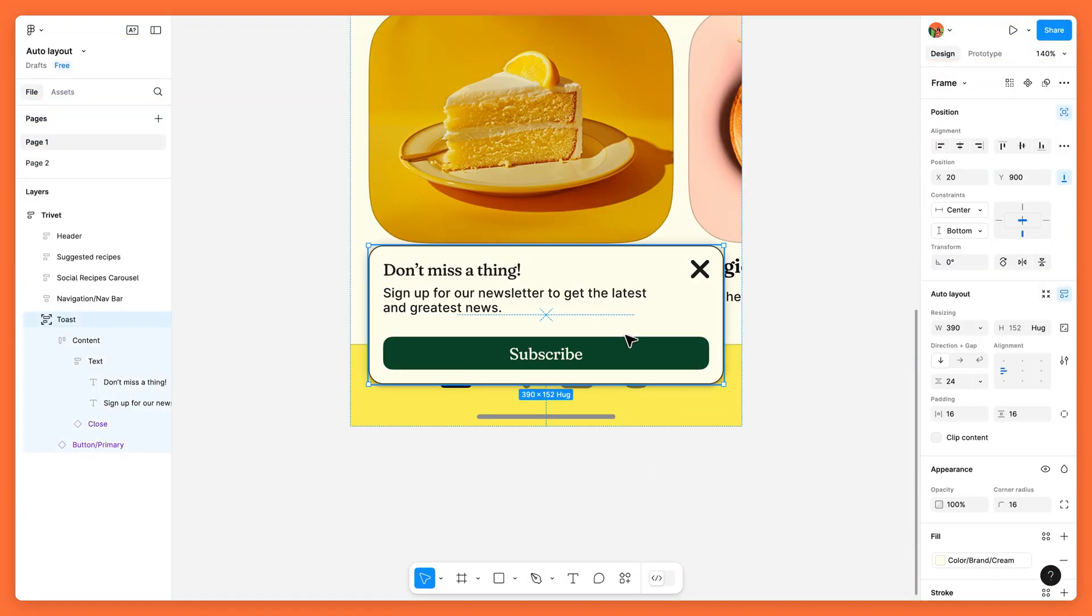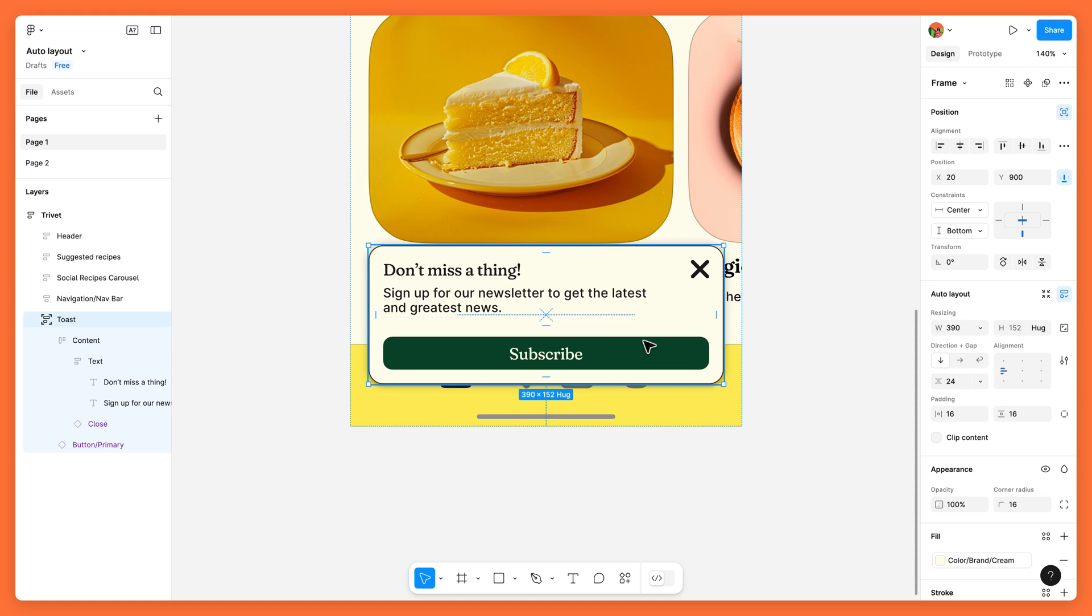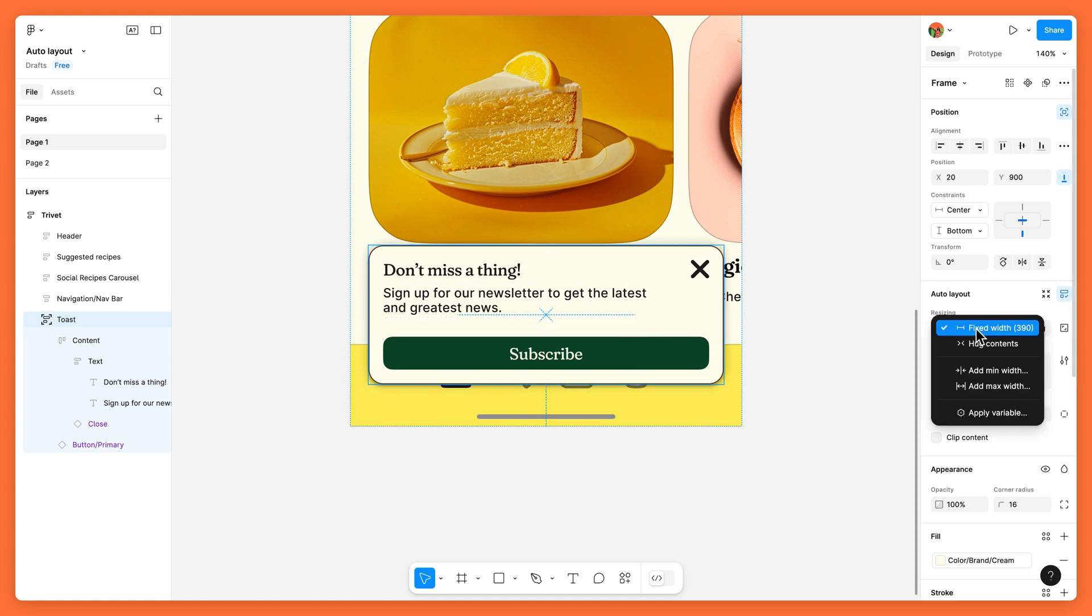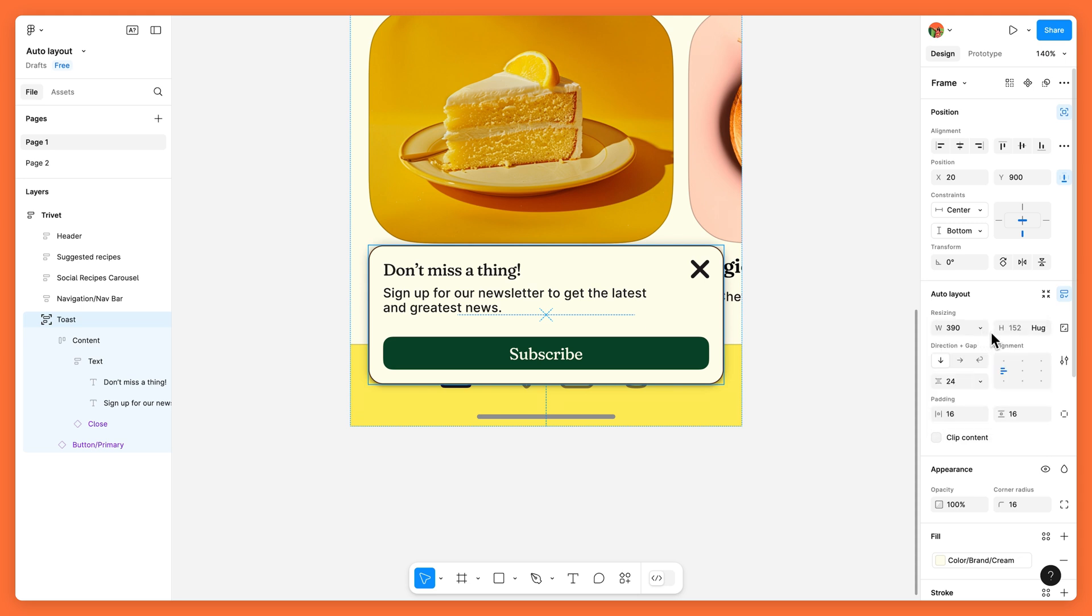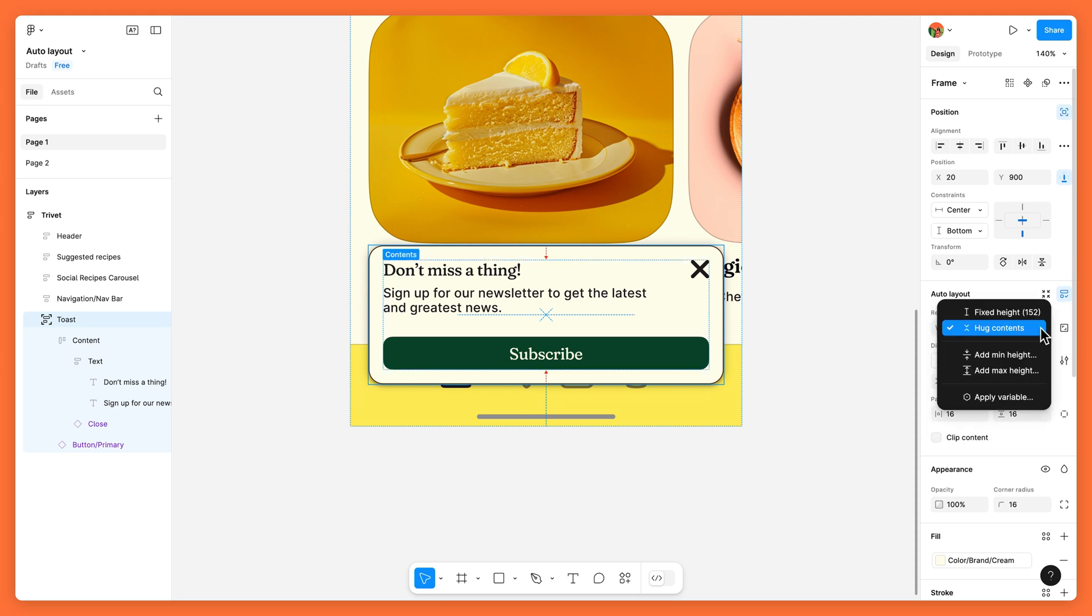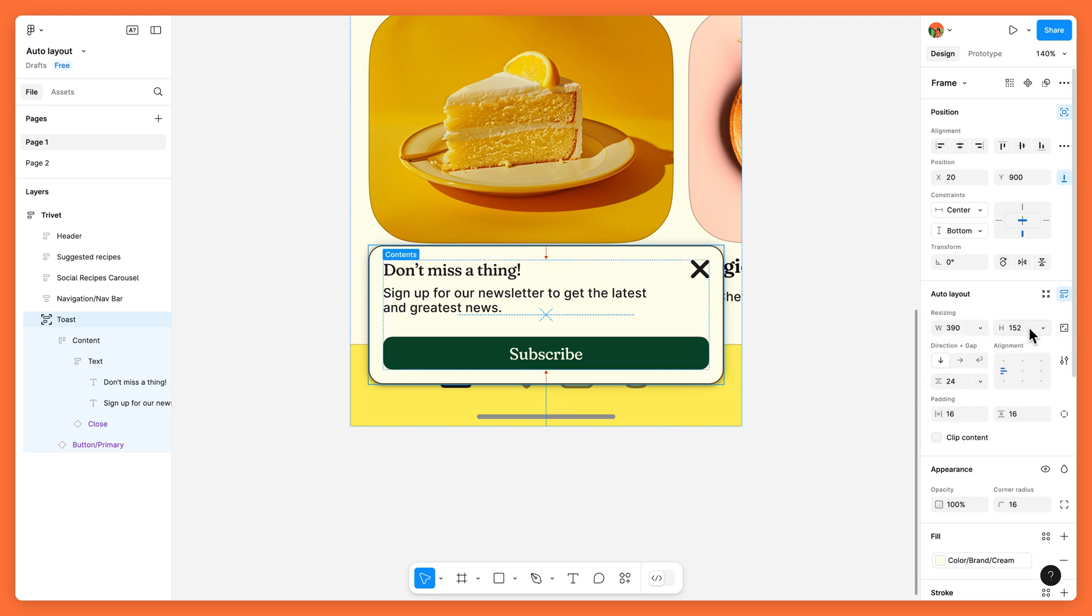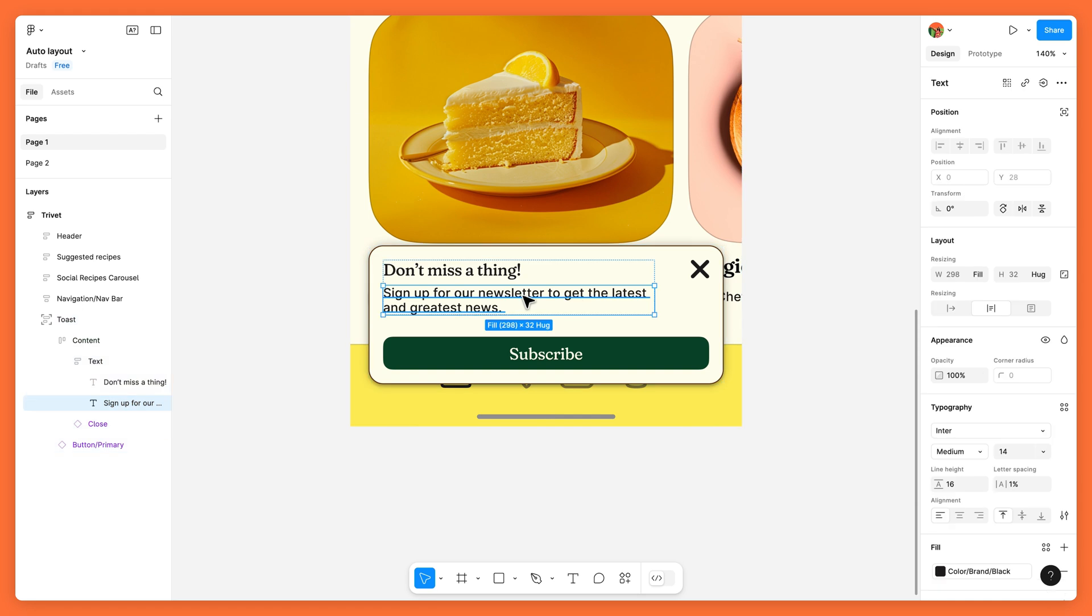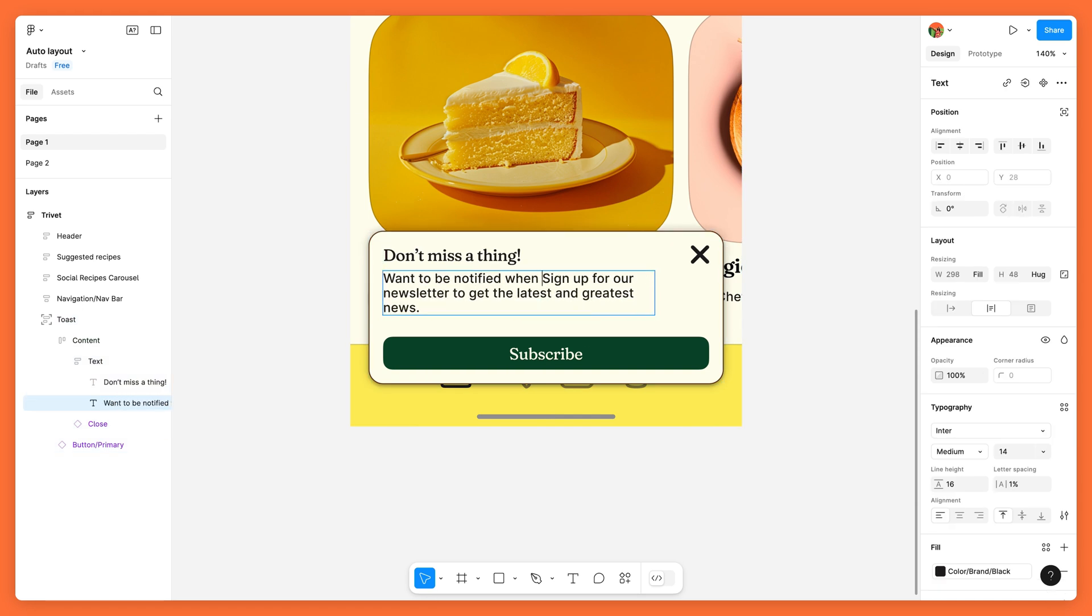To make sure the frame stays a consistent width while being able to accommodate a longer message, we can set its width to fixed and its height to hug contents, so it can grow vertically to fit a longer notification.